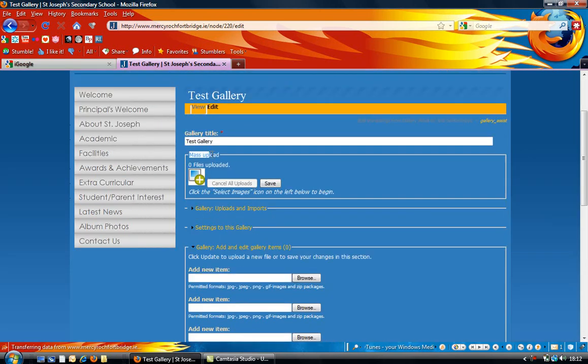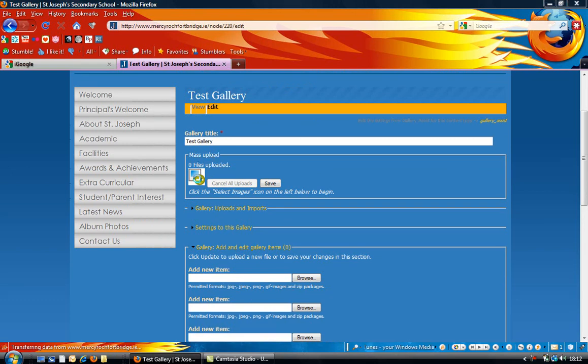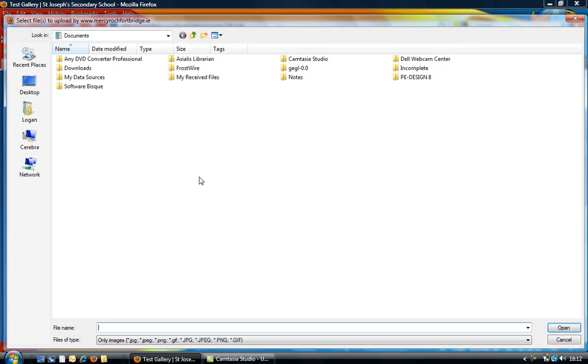Under mass upload, which is going to allow you to add in lots of images all at the same time, you can click on the little green plus button there. That will open a dialog box where it lets you search for the images.